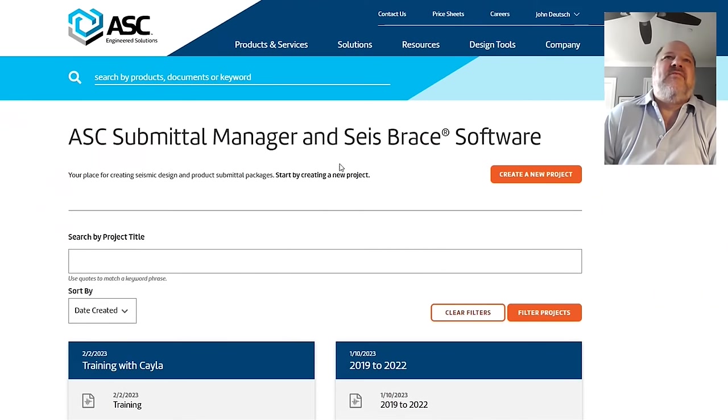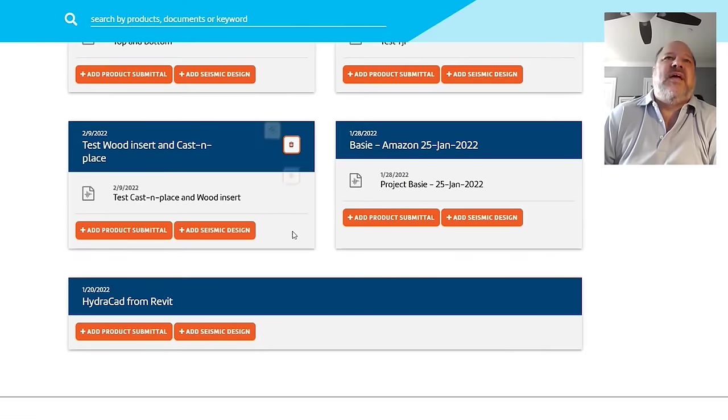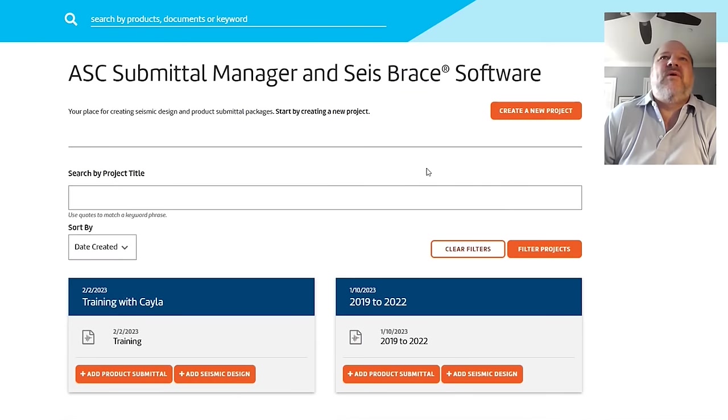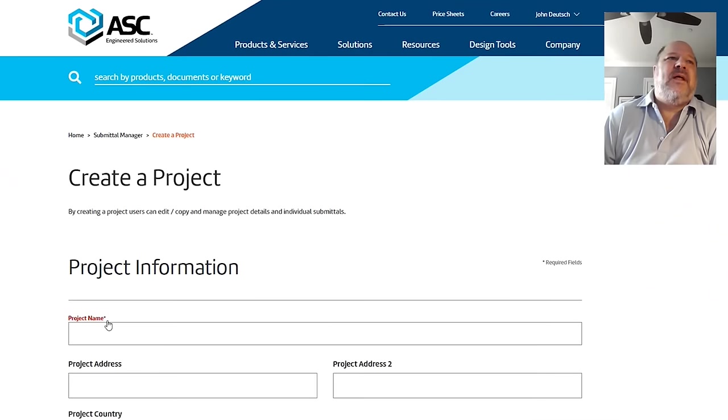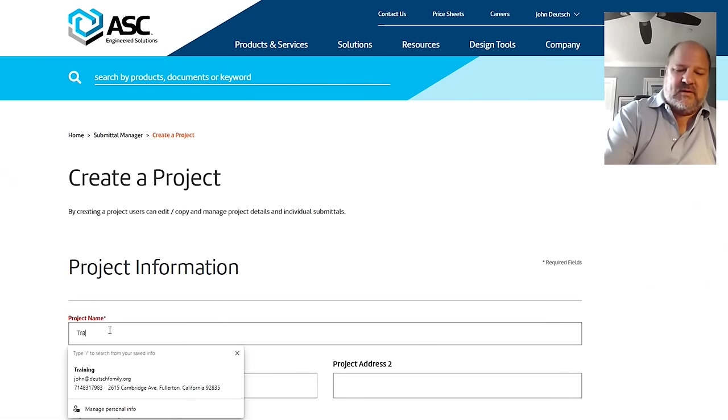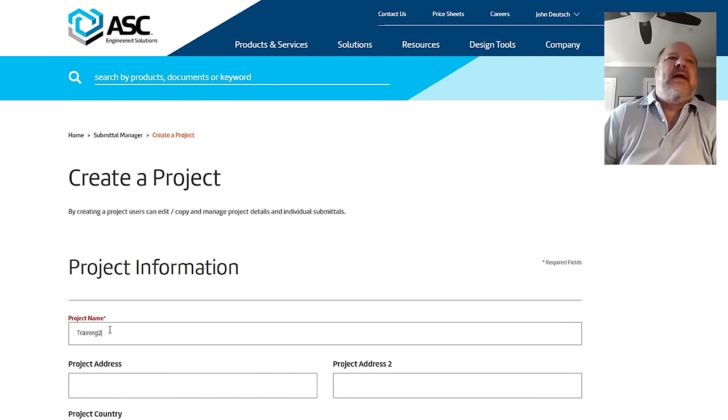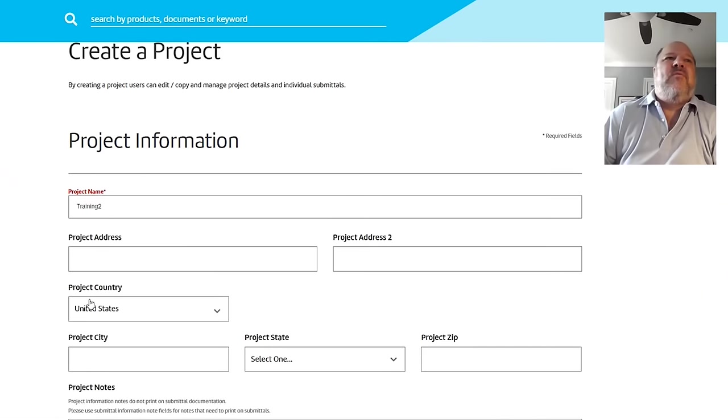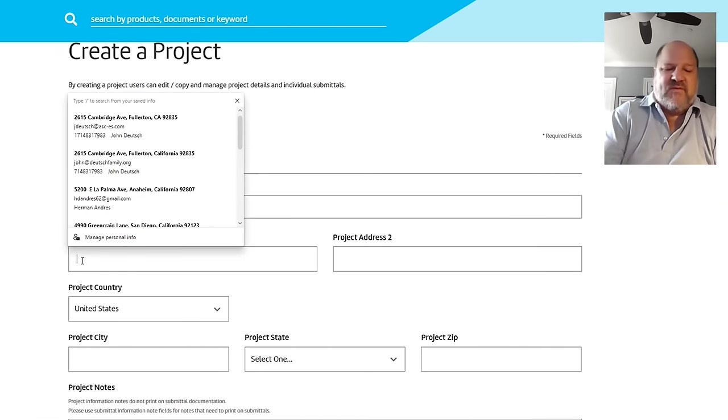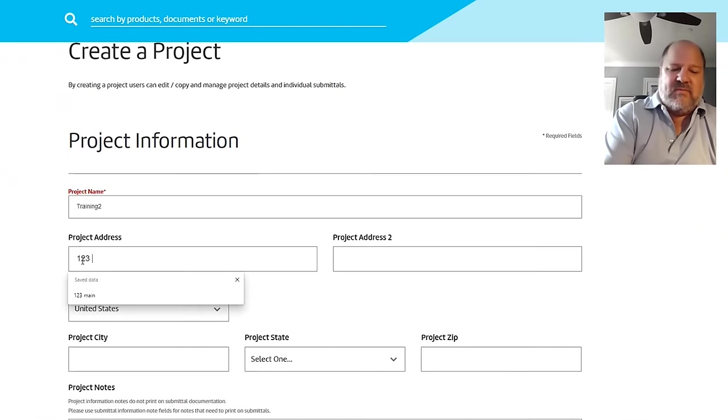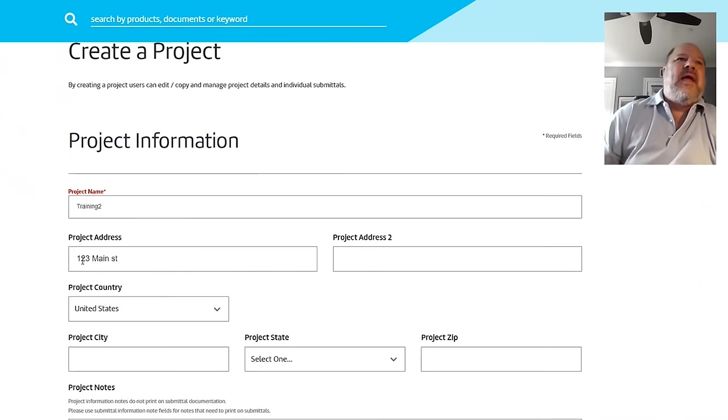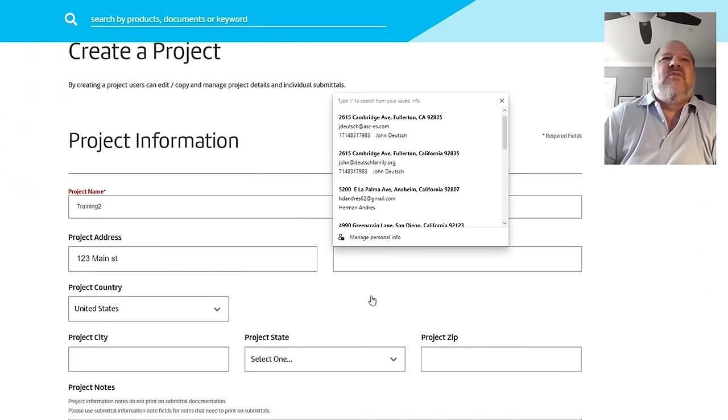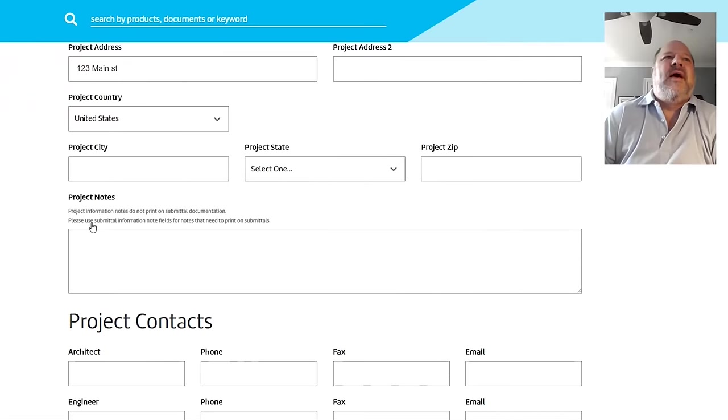And this is a typical one. There are some projects I have going on. So let's go ahead and create a new project. And I'm going to call this Training 2. And we have a cover page, and I'm going to fill in some information here, 123 Main Street.